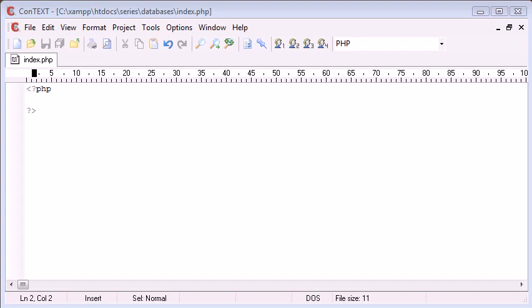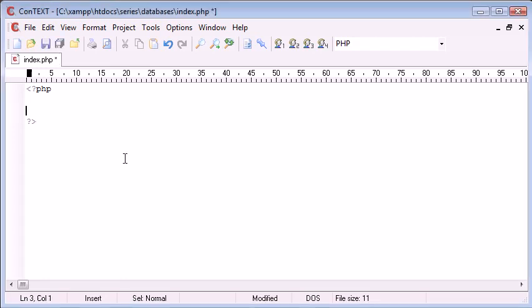Okay, so why do we need to use a database? Now you may have come across databases before in the format of say Excel, not Excel sorry, Access, and other database applications where you can store values with specific column names and you can store these values as a row.